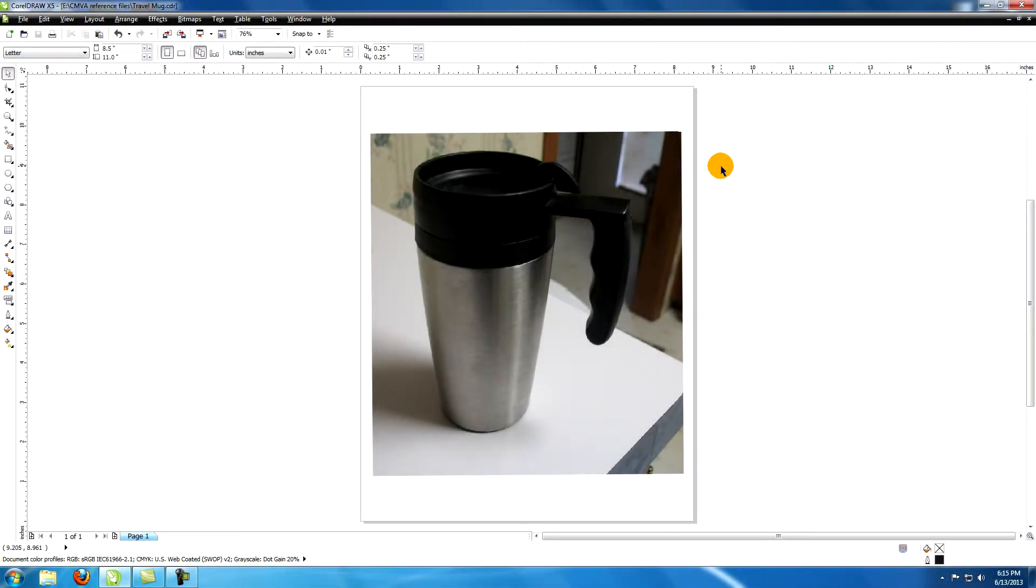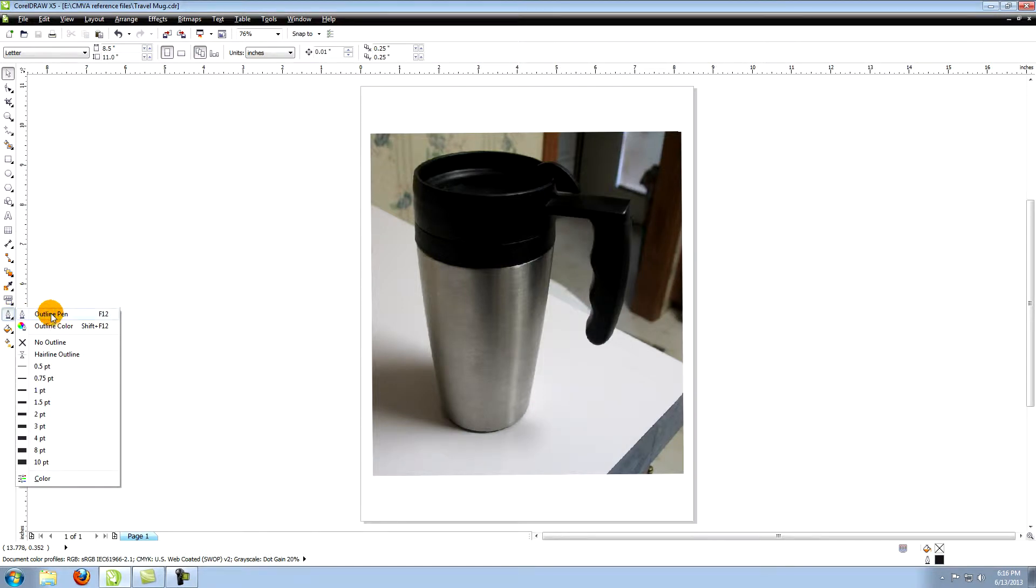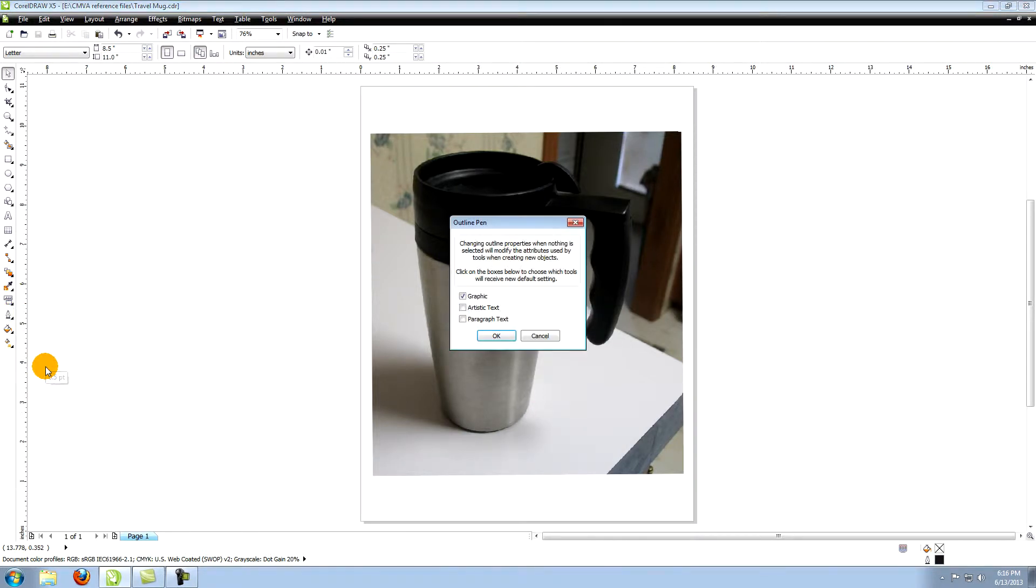This tutorial is called creating a vector travel mug in CorelDRAW. Make sure nothing is selected. Choose outline pen from the tools on the left. Go down to .5 point and select it. This gives you a .5 point outline.